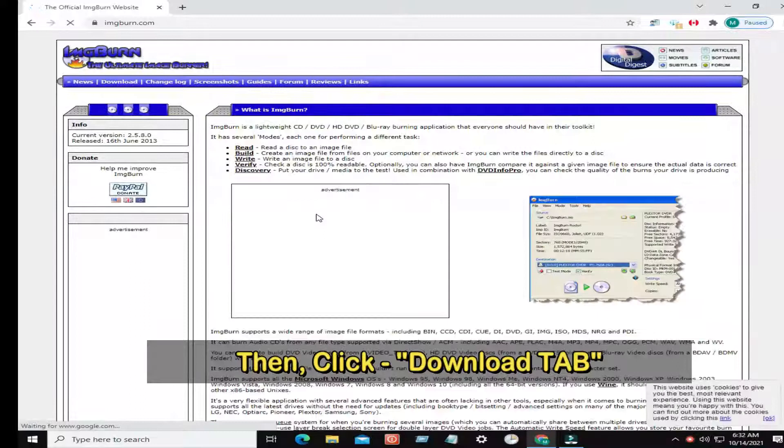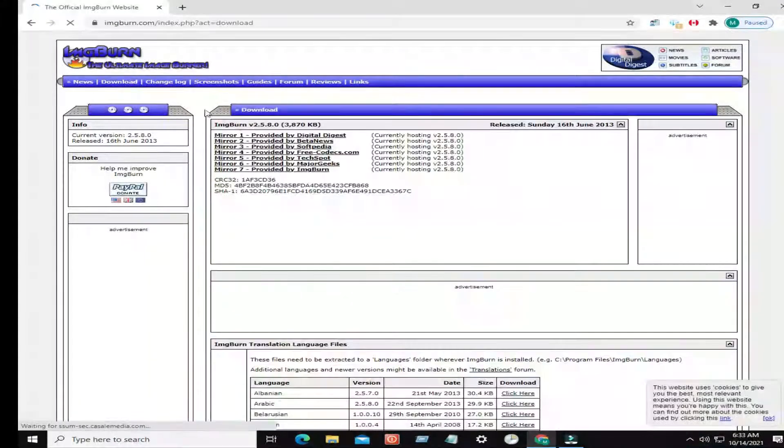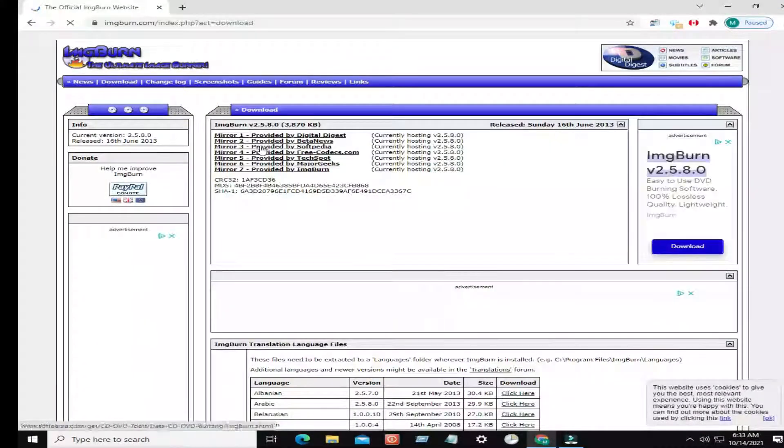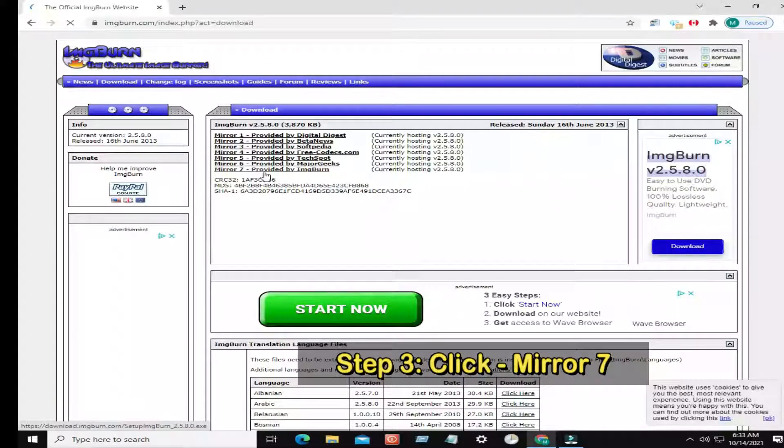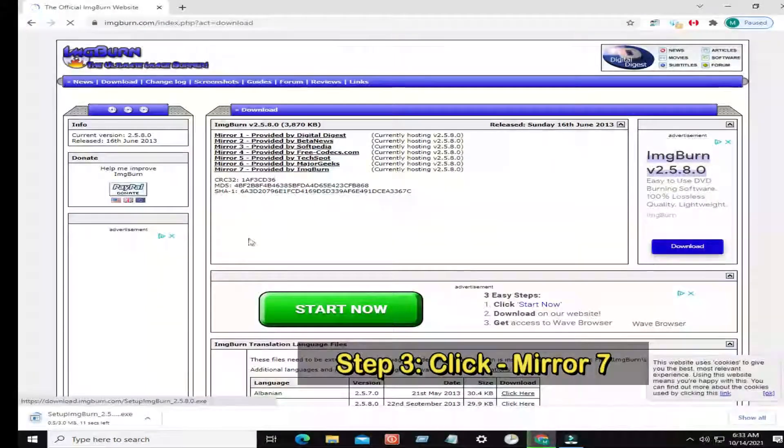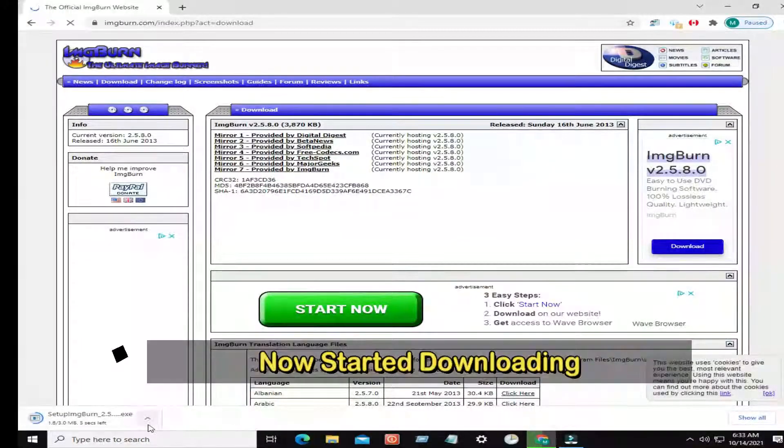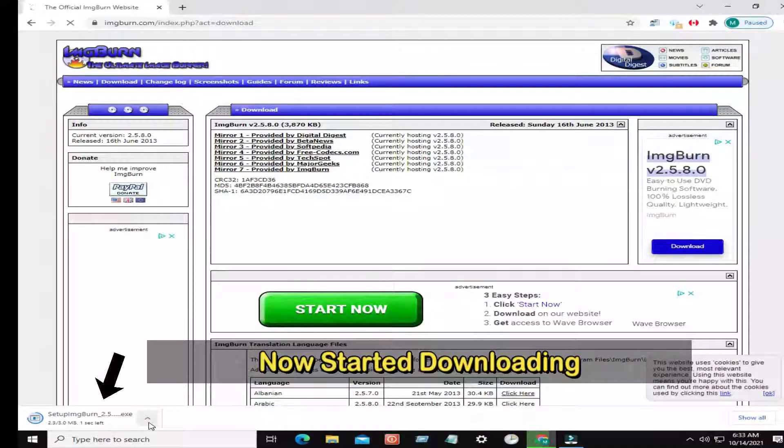Then click Download tab. Step 3: Click Mirror 7. Now start it downloading.